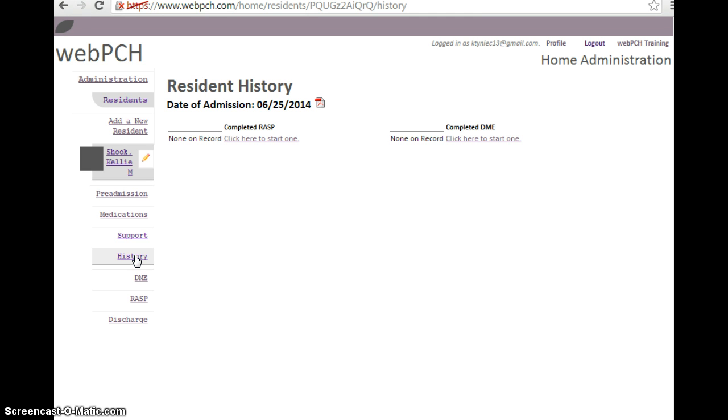Once a form has been marked as completed, you will be able to view the name of the individual who completed the form, the date it was completed, and the PDF icon next to the date.